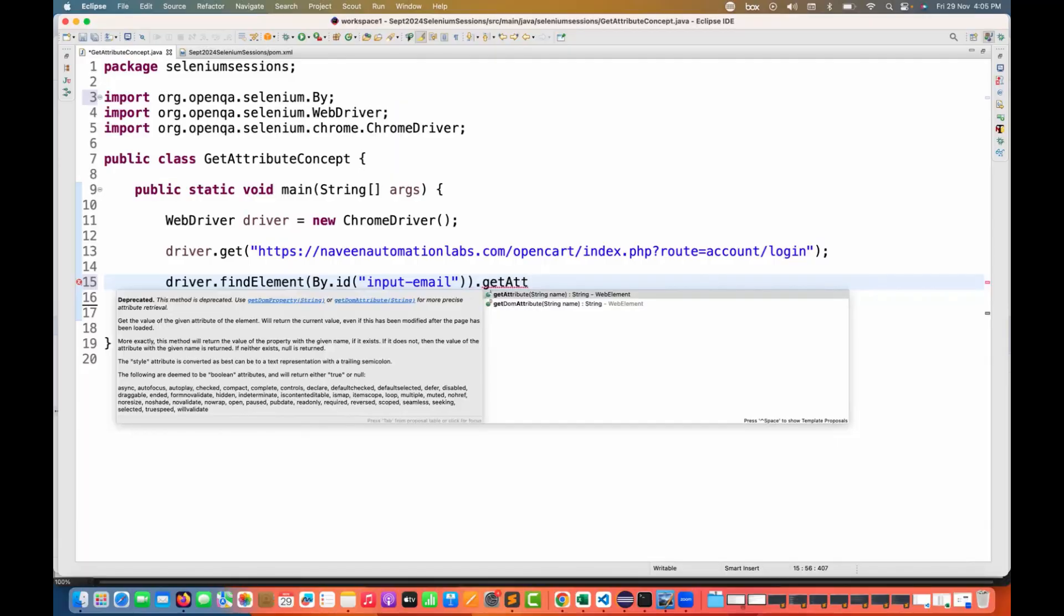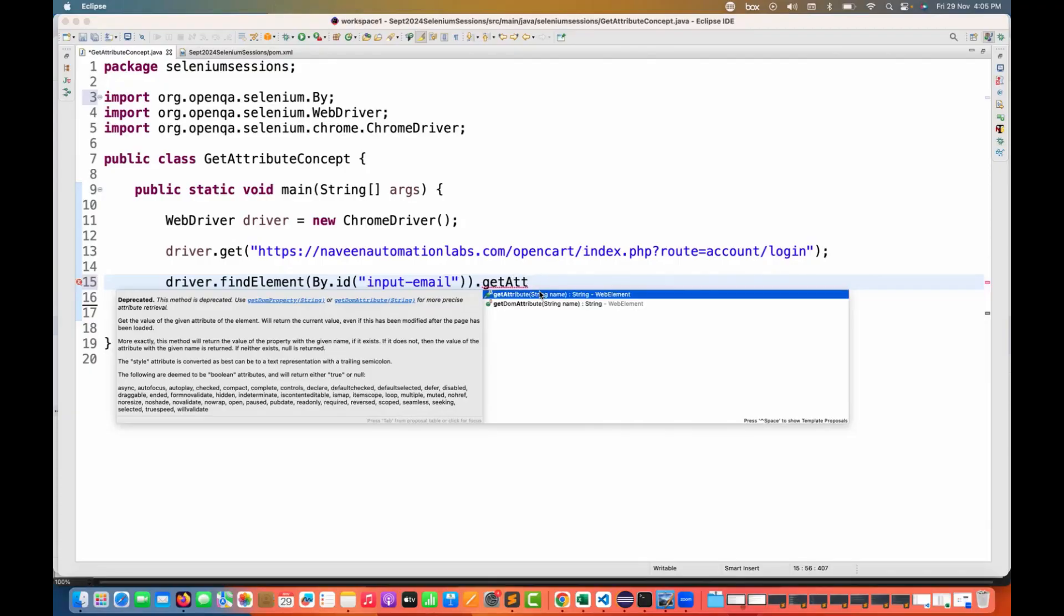Earlier, we used to have this particular getAttribute method, which was a fantastic method to fetch the attribute or any attribute value from the DOM. You see that getAttribute, but now this warning is coming - this method is deprecated.